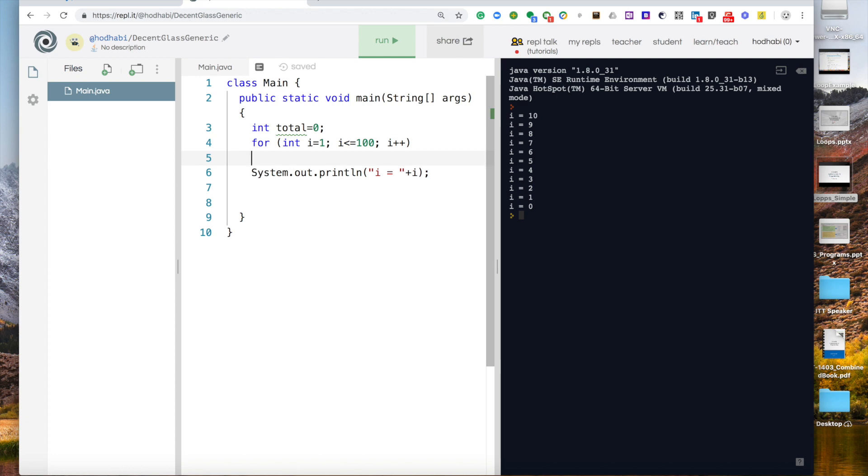Then you came to the first number which is 1. So your total became what? 0 plus 1. So it became 1.